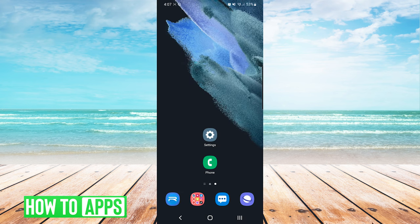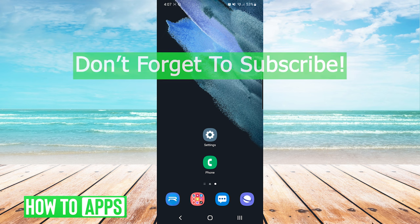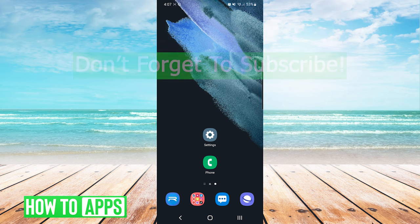And that's it. Those are the settings to check if missed call notifications are not showing on Android. If this video helped you out, don't forget to hit the like button below. Leave a comment and subscribe for more videos.